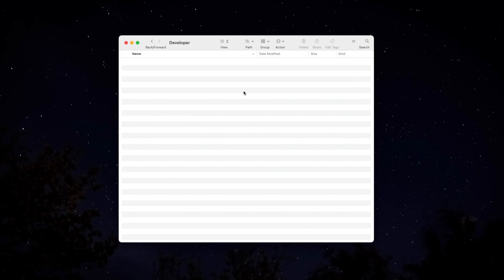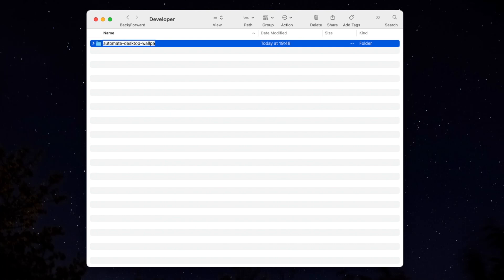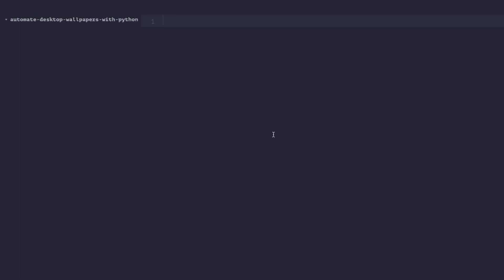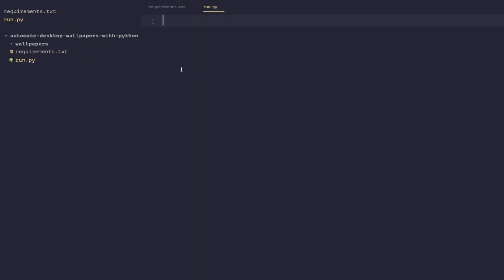The first thing we're going to do is create the project folder — I'm going to call it 'automate desktop wallpapers with python' — and then open it in Sublime Text. Once it's open, we want to create a couple of files. The first is requirements.txt to store all the project dependencies. The next is a wallpapers folder to store our wallpapers. The last file is run.py, which is the entry point for the program where we'll write all our code.